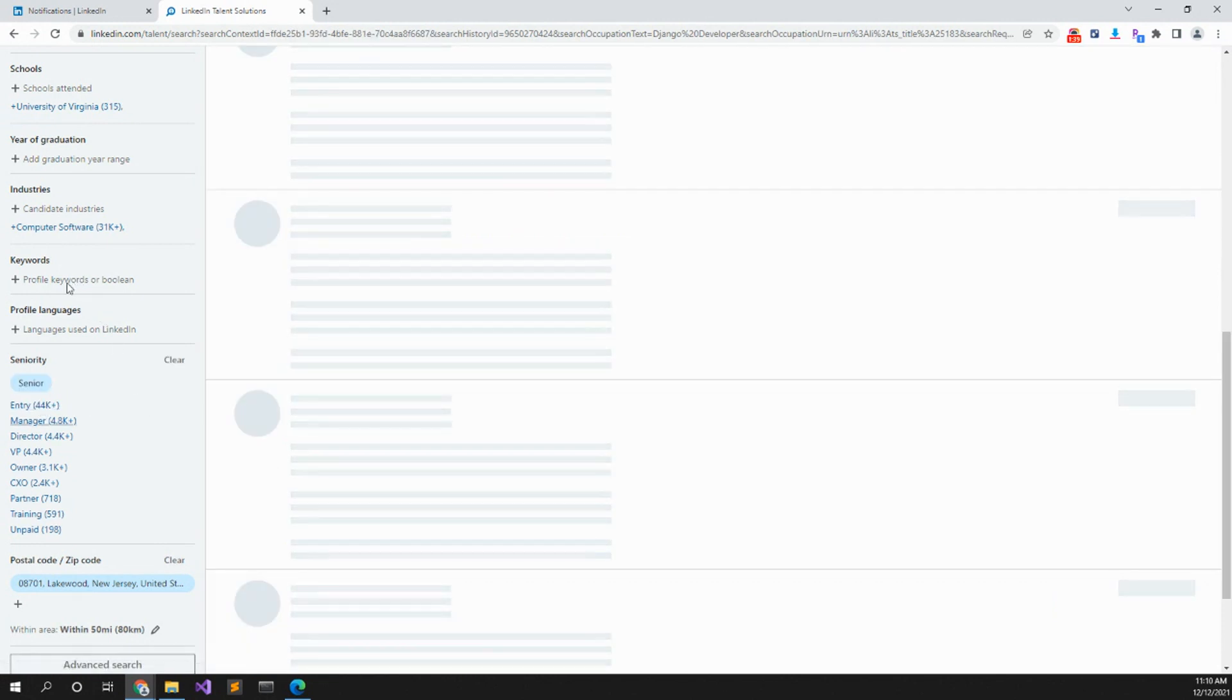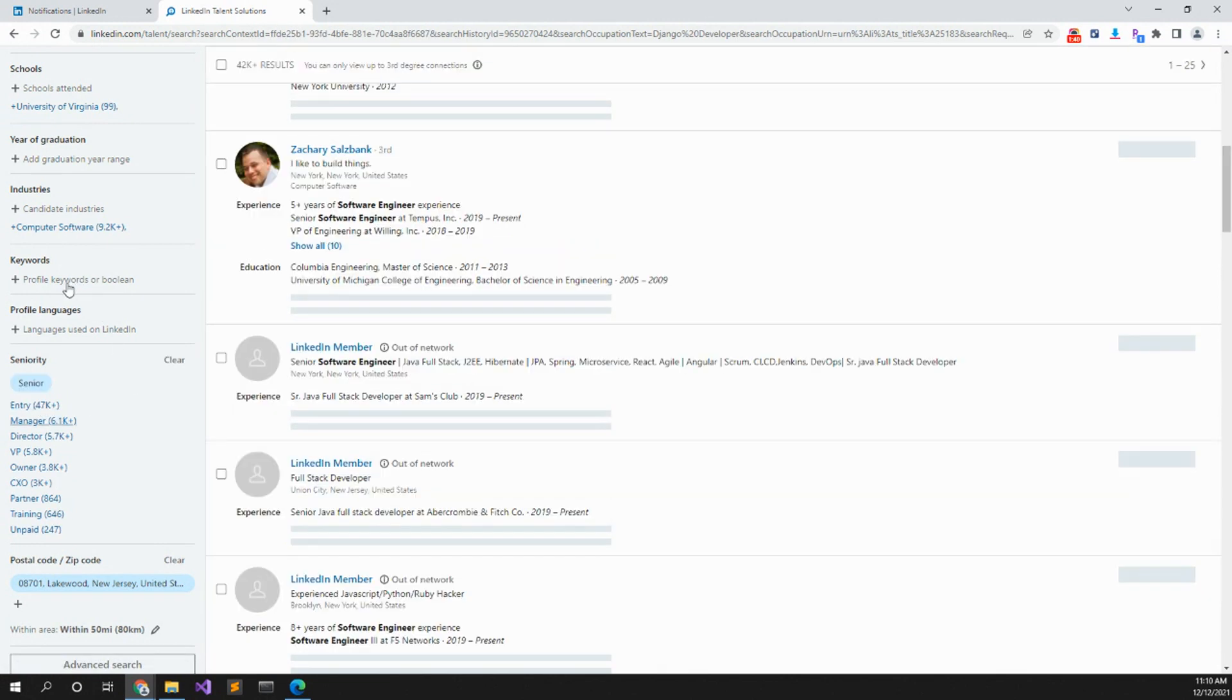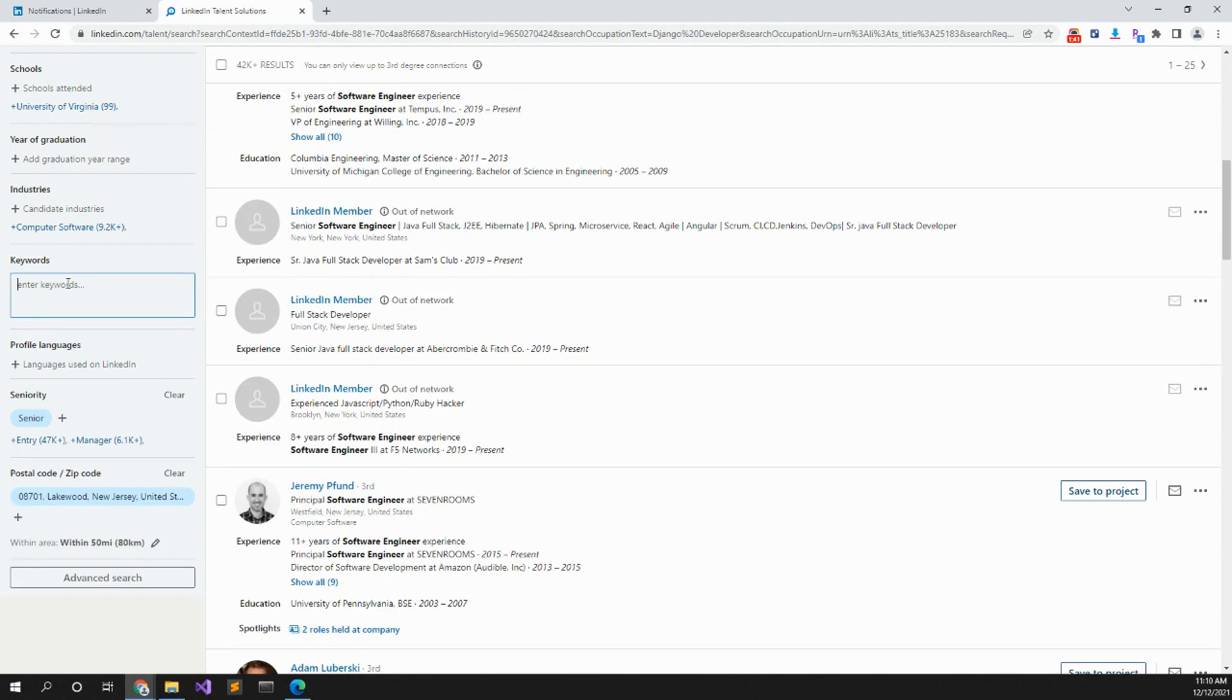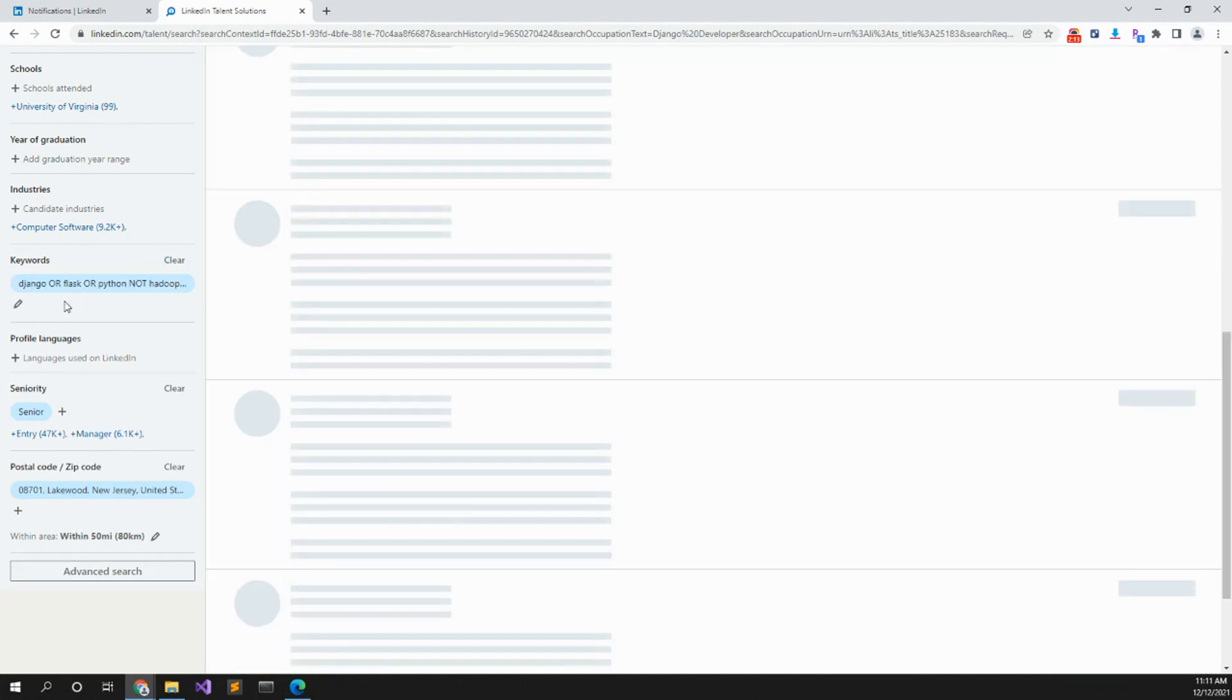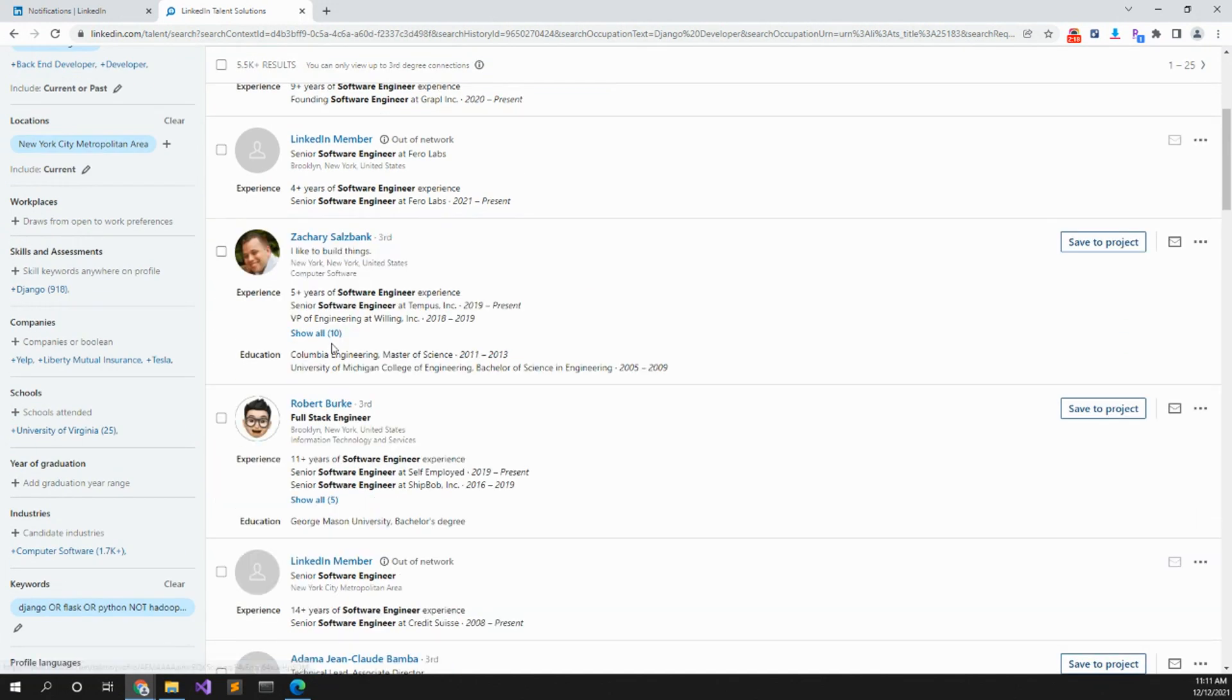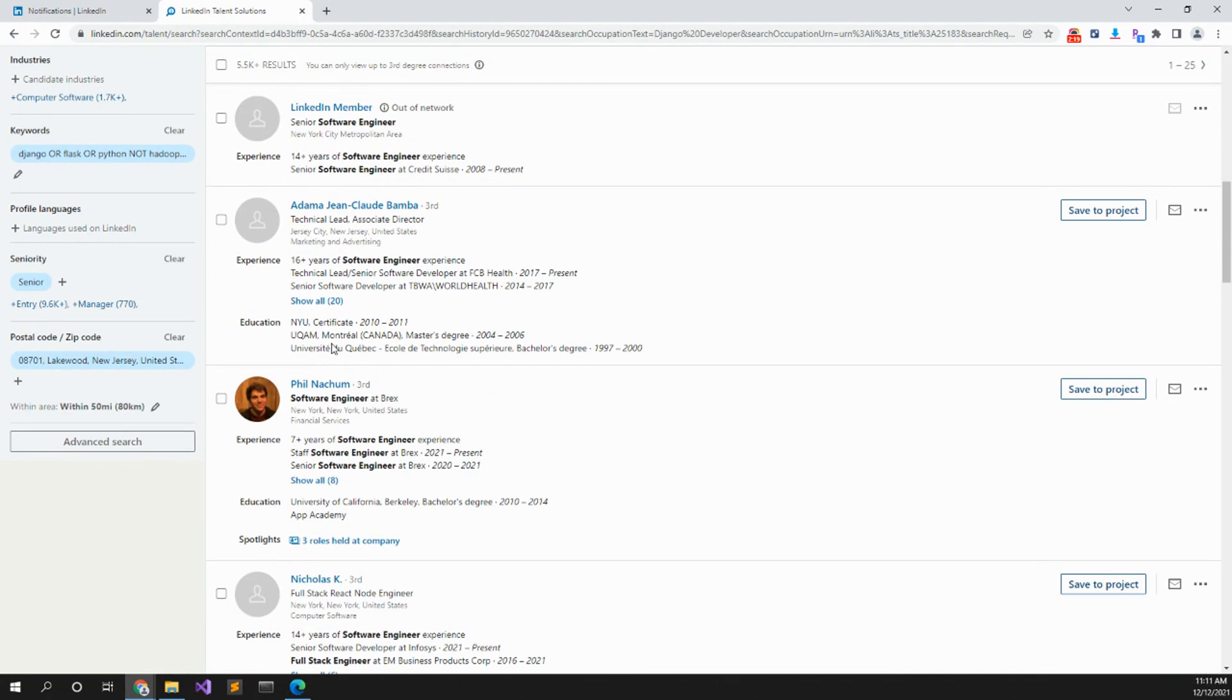Keywords is where you want to actually find, let's say we want to have Django or Flask or Python not machine learning, not Hadoop, not Ruby, and not Javascript. And let's see. Now we're down to 5.5 thousand results within 50 miles.